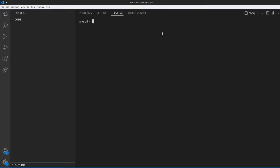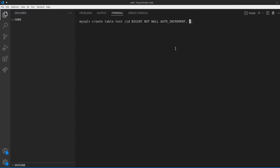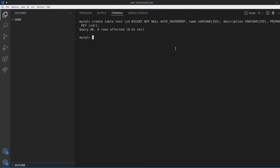Now that we're inside this database, we want to go ahead and create a table. I'm going to create a table called test, so I'm going to type in create table test, and then inside of these parentheses we put in our columns. I want to have an id column — here I'm specifying that it is a BIGINT, it's NOT NULL, and it is AUTO_INCREMENT, which means we don't have to specify it when we insert an entry. The second thing I want is a name column, then a description column, and then we specify that the primary key is the id.